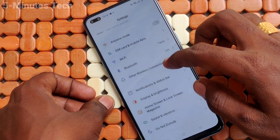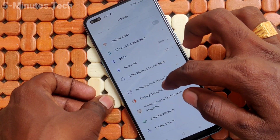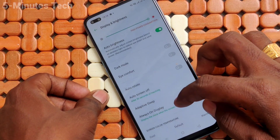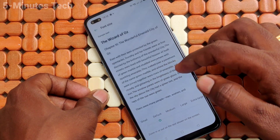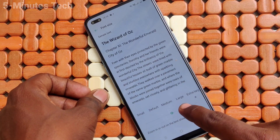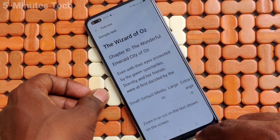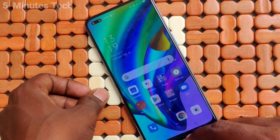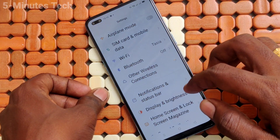Click on Display and Brightness, then click on Font Size and move the cursor to the right side for increasing font size. This is the Extra Large size. Go back and it is activated.